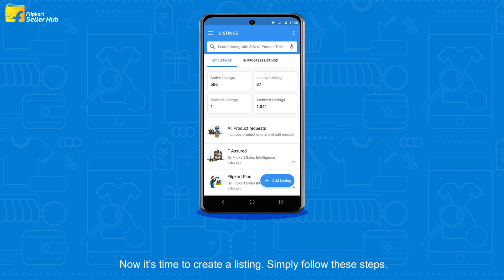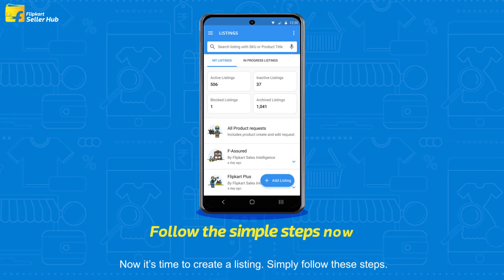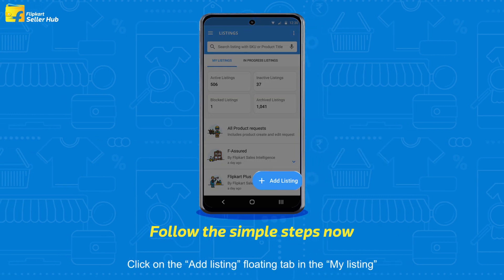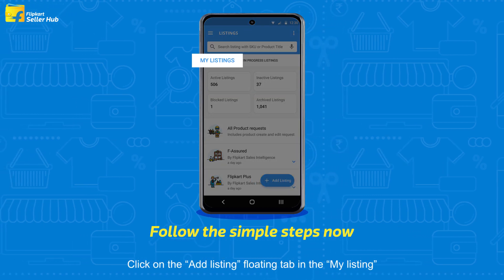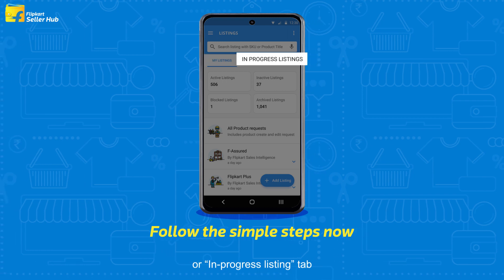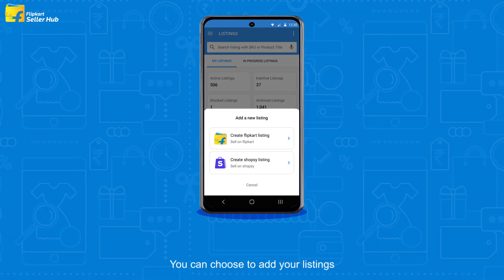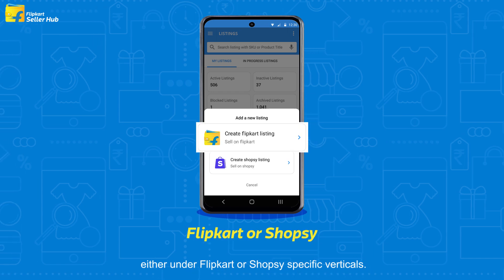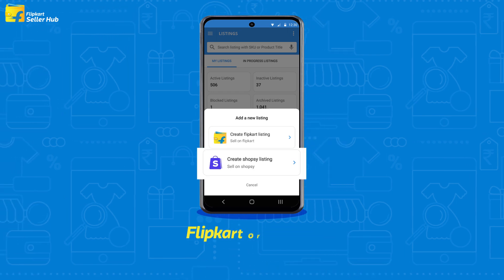Now it's time to create a listing. Simply follow these steps. Click on the Add Listing floating tab in the My Listing or In Progress Listing tab. You can choose to add your listings either under Flipkart or Shopsi specific verticals.